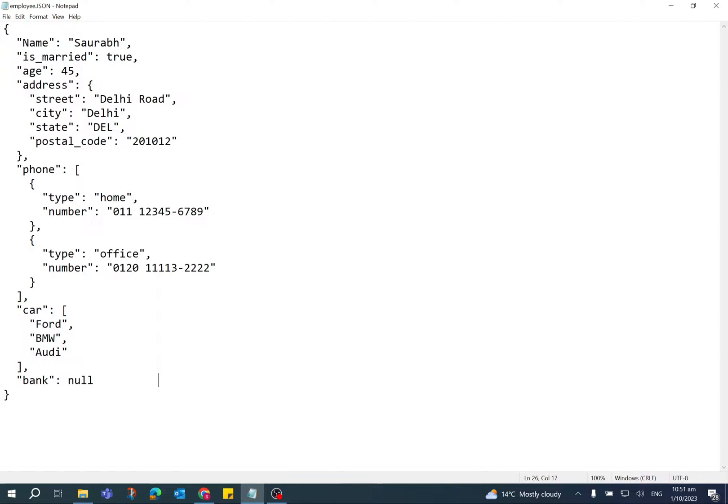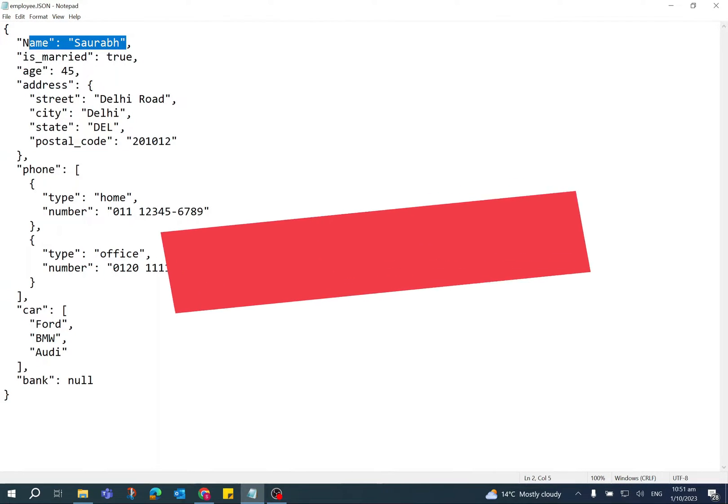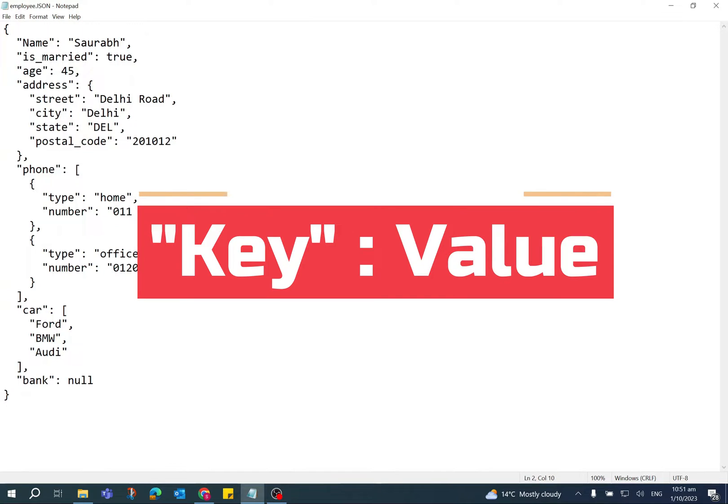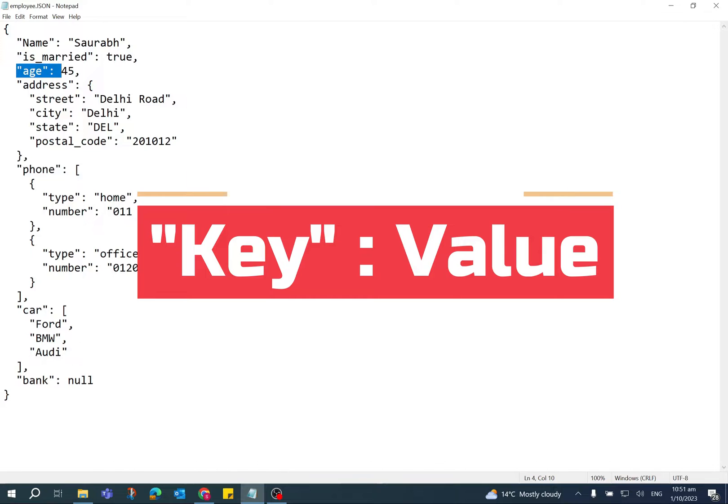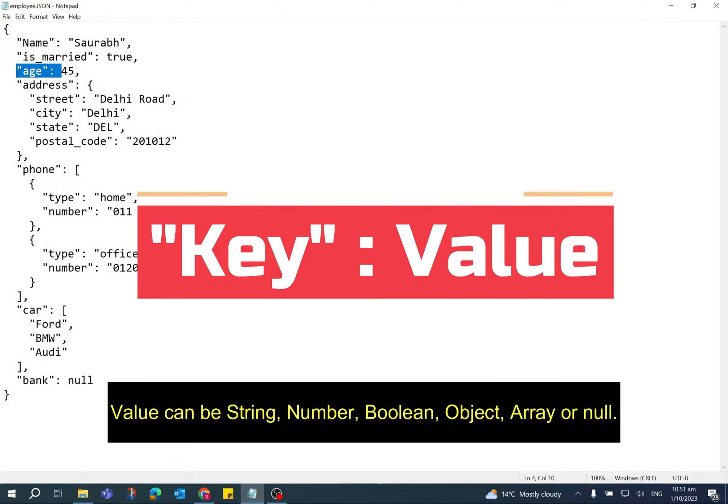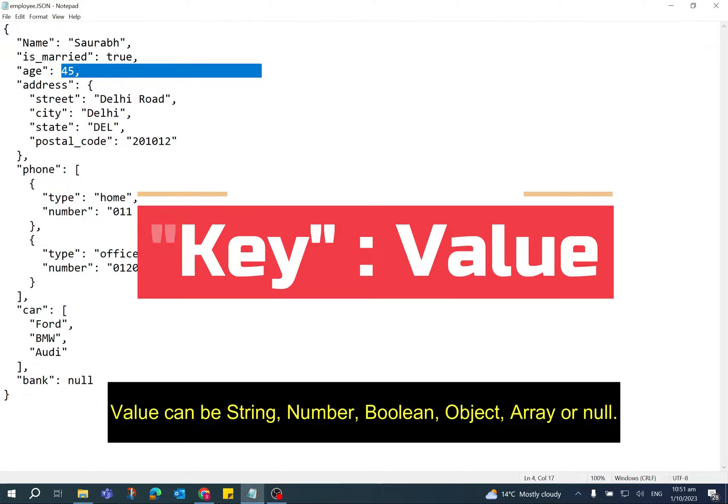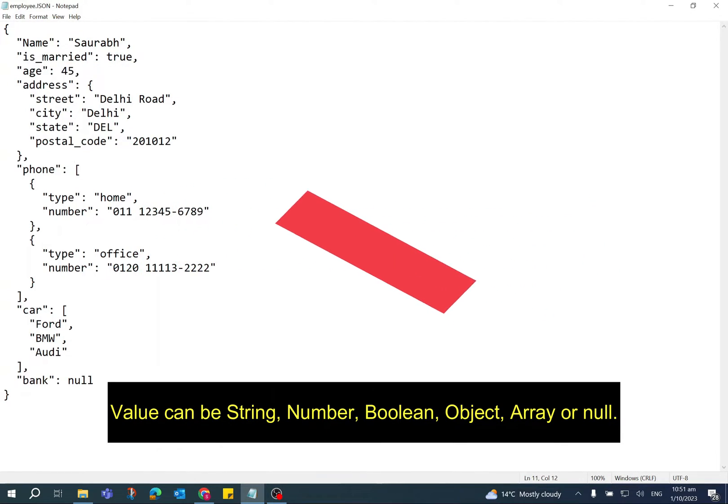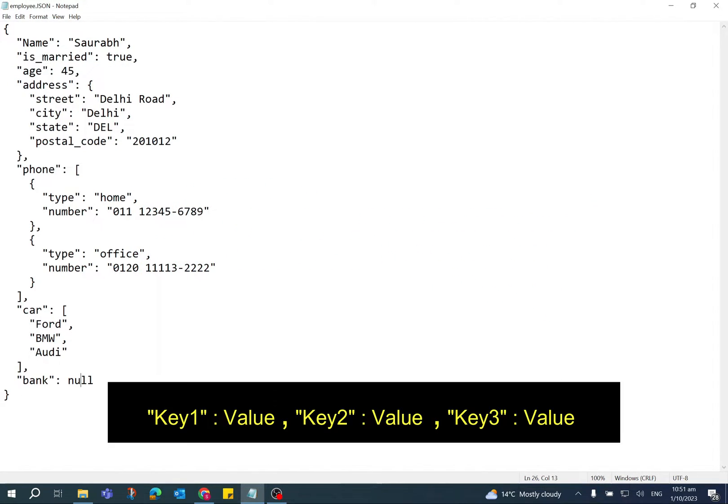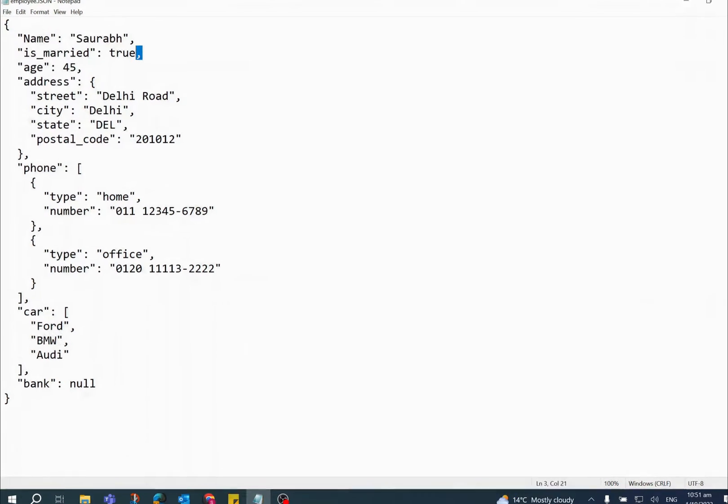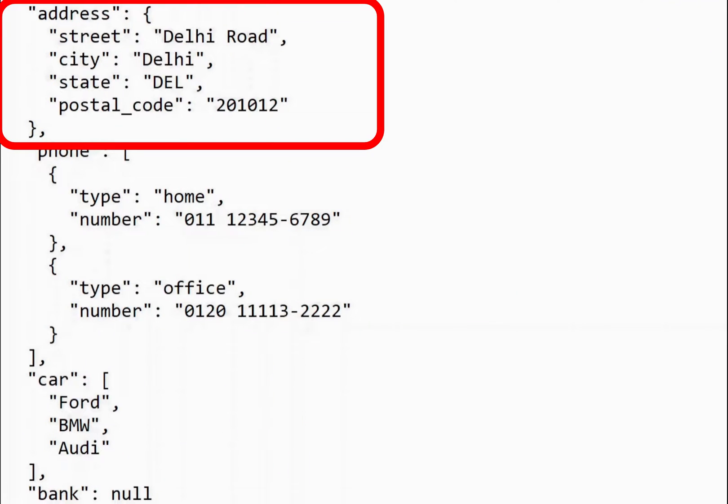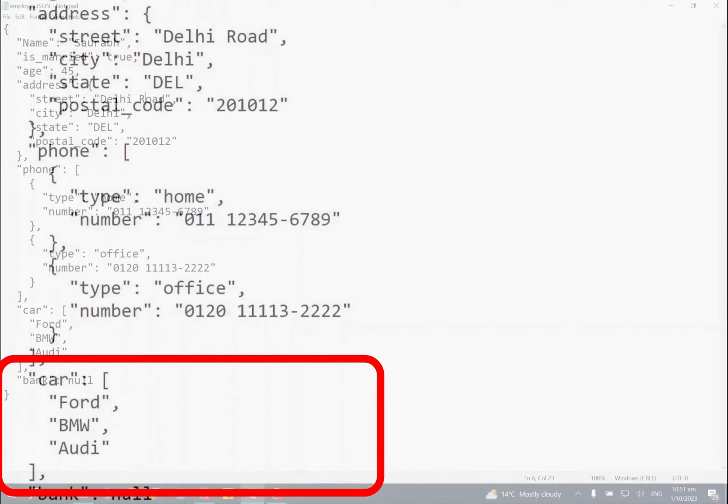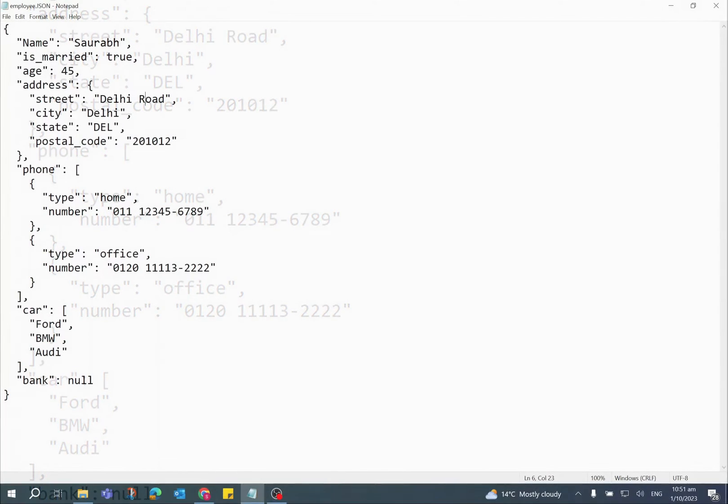In JSON, data is in key-value pair where key and value is separated by colon. Key is always in double quotes and value can be a string, boolean, number, object, array, or null value. The different pairs are separated by comma. Curly braces hold objects and square brackets hold arrays.